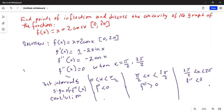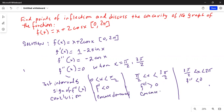So looking at our three intervals: in 0 to pi over 2, f double prime is less than 0, so the function is concave downward. In pi over 2 to 3 pi over 2, f double prime is greater than 0, so it is concave upward. In 3 pi over 2 to 2 pi, f double prime is less than 0, so it is concave downward.